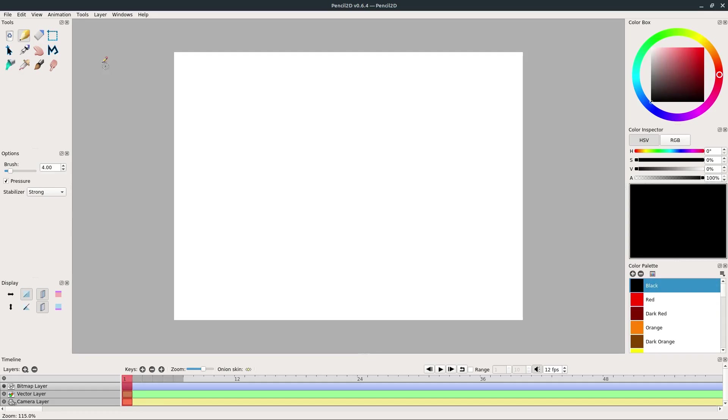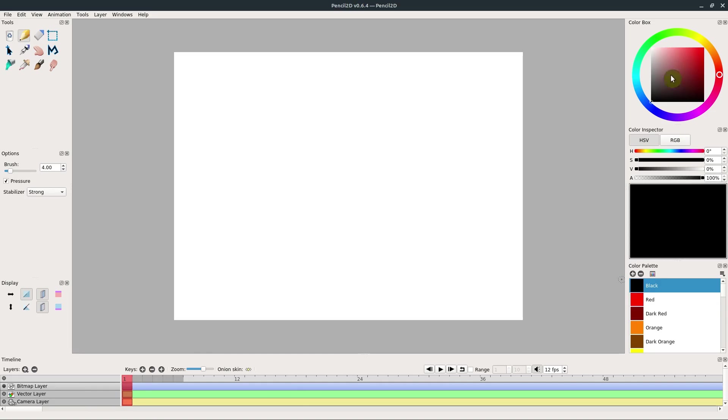In this video, we'll explore the interface of Pencil 2D, learn about the drawing tools, learn how to use the timeline to create different frames, and how to change colors. In the next video, we'll start doing some basic animations.